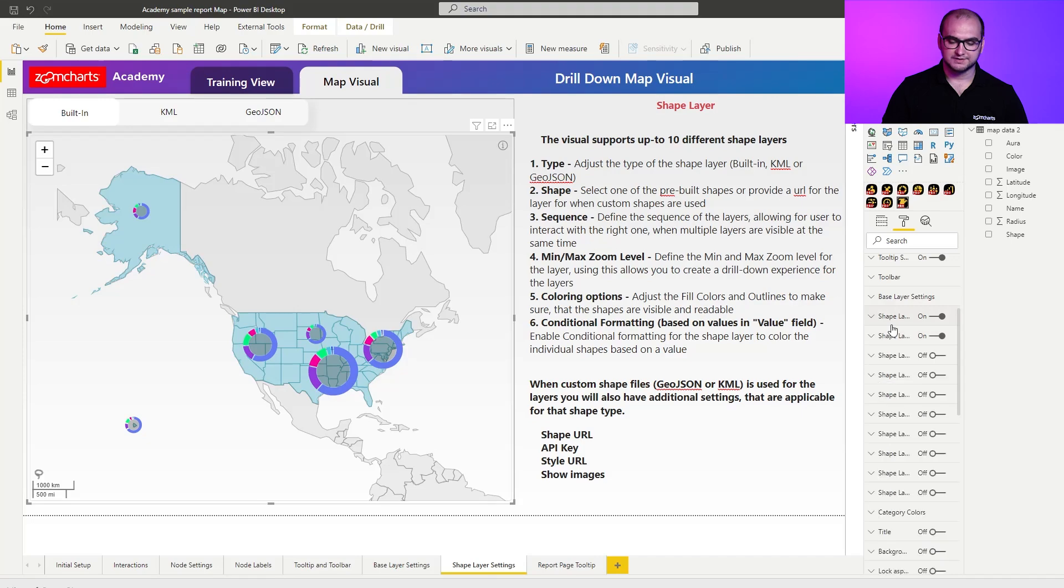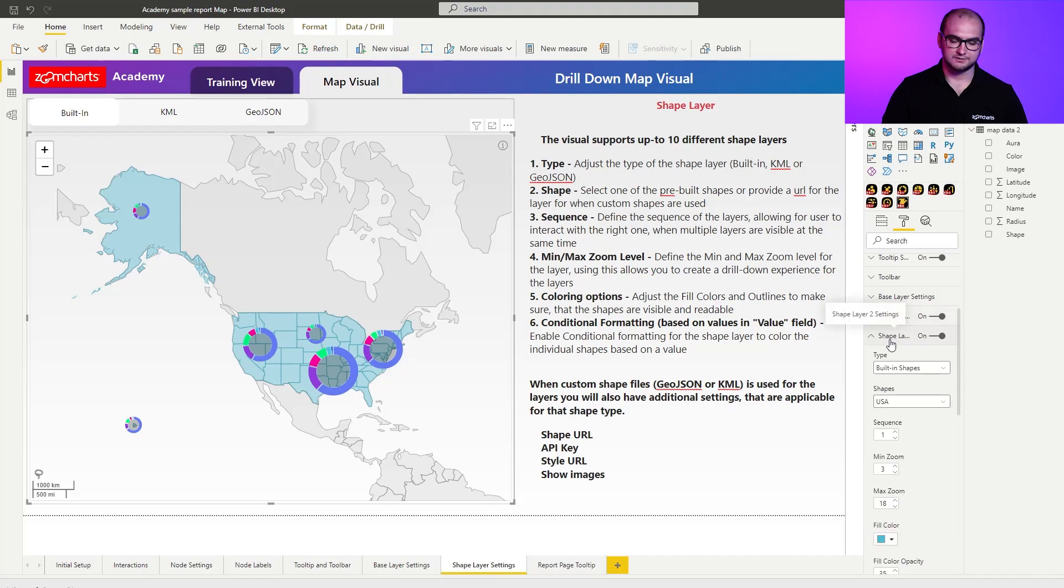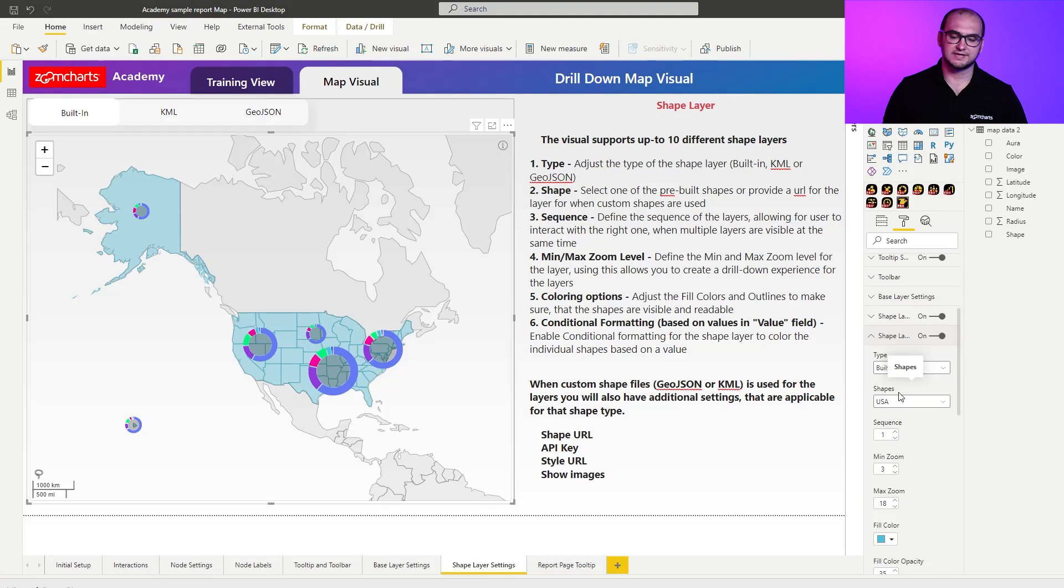Now we're going to close this and we're going to open up the second layer which is going to be shapes but using US states. And for this one I'm going to go with the reverse behavior. I want to say that starting from level three display this.